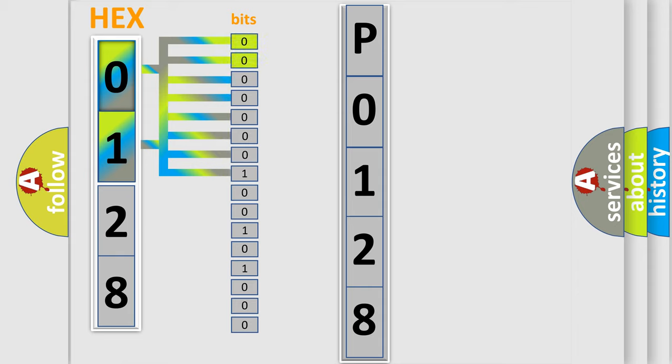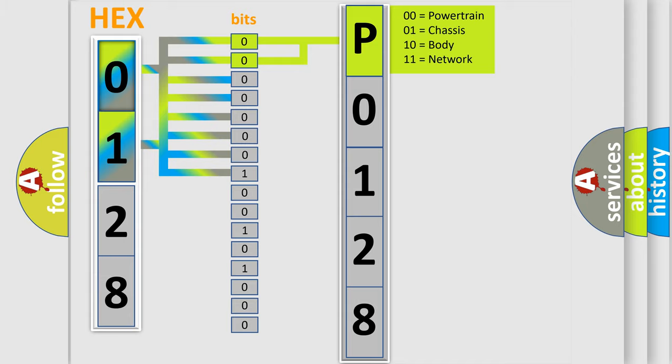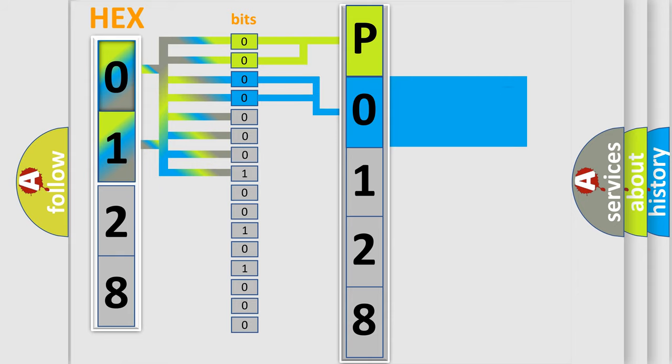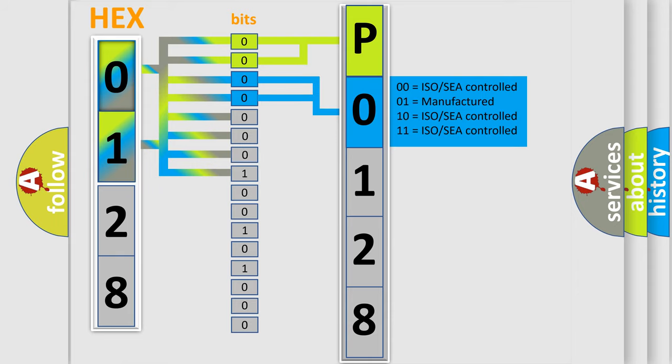By combining the first two bits, the basic character of the error code is expressed. The next two bits again determine the second character. The last bit styles of the first byte define the third character of the code.